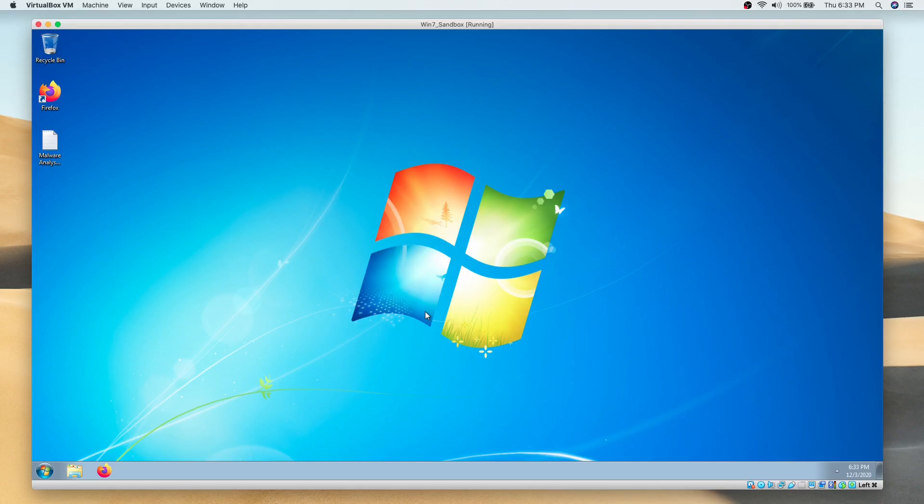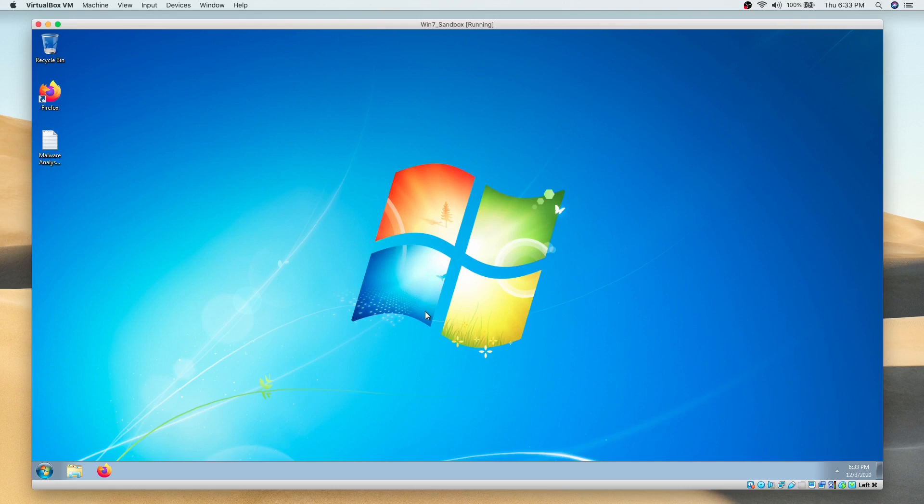We have this Windows 7 machine up and running now, but before turning it into a sandbox, we need to download the tools used for malware analysis. Because we have configured the network settings in either NAT mode or bridge mode, we do have internet access on the virtual machine. This will help us in downloading the tools and the malware sample.